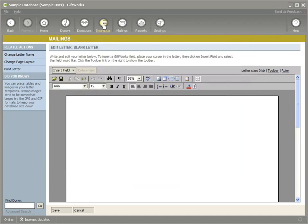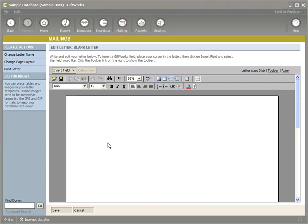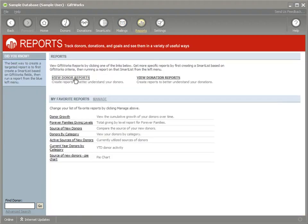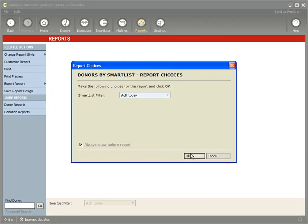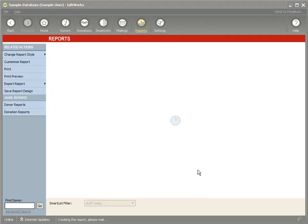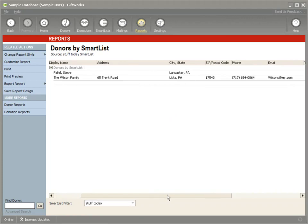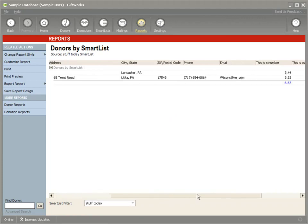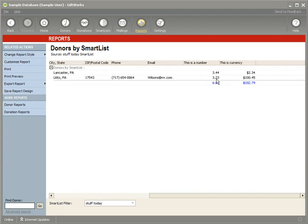So not only will they help you in your smart lists, not only will they help you in your mailings, but they're also going to help you in your reporting. If I go over to reports and I view the donors by smart list report, because GiftWorks is aware, if I scroll over to the right, on this report I've added both the currency and the numeric custom field. Because GiftWorks is aware that this is a currency value and that this is a number, it can properly go ahead and total these values for you in the context of this report.